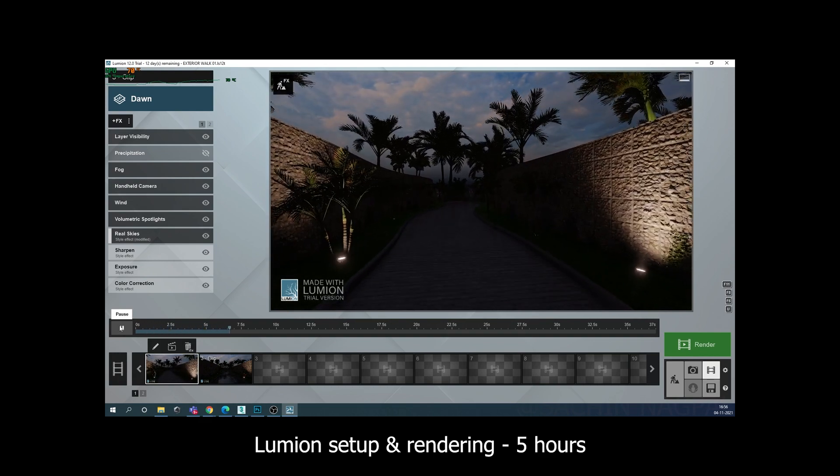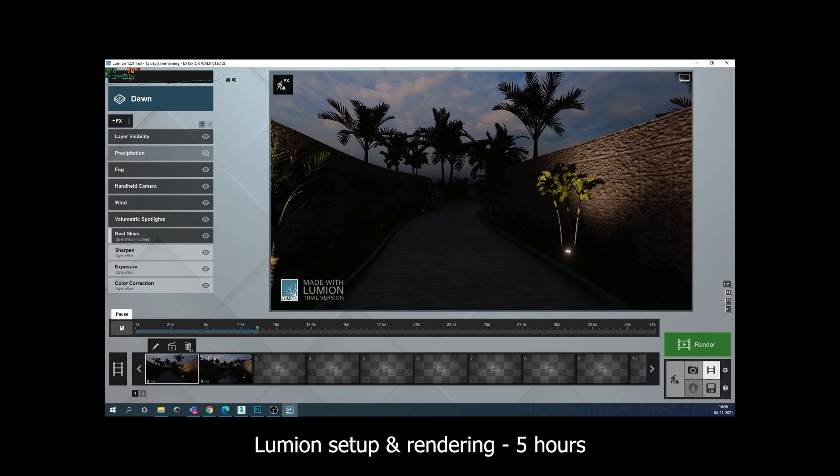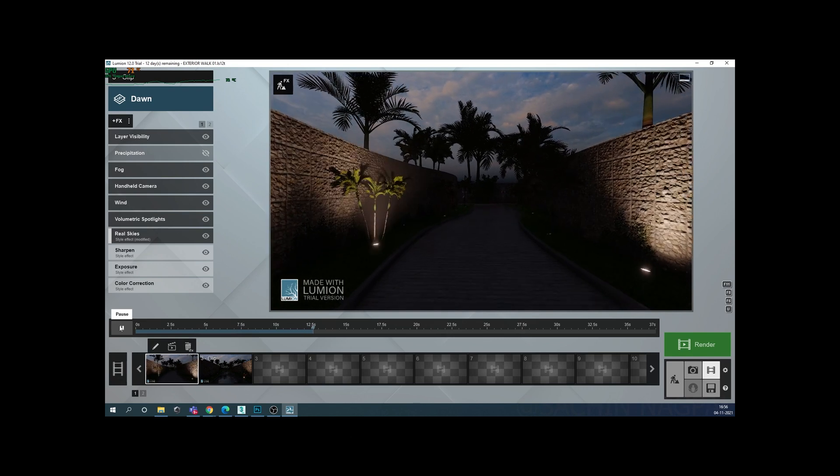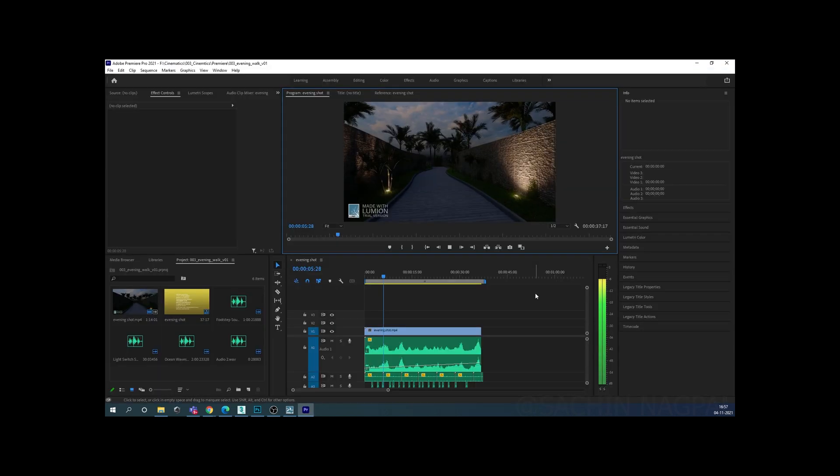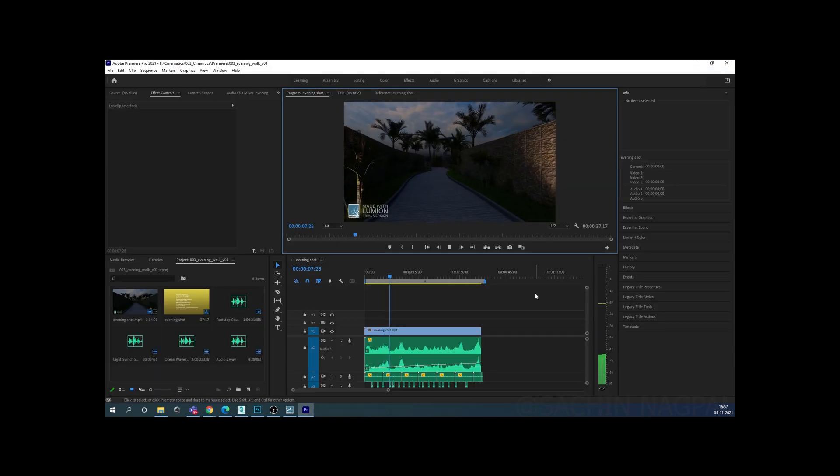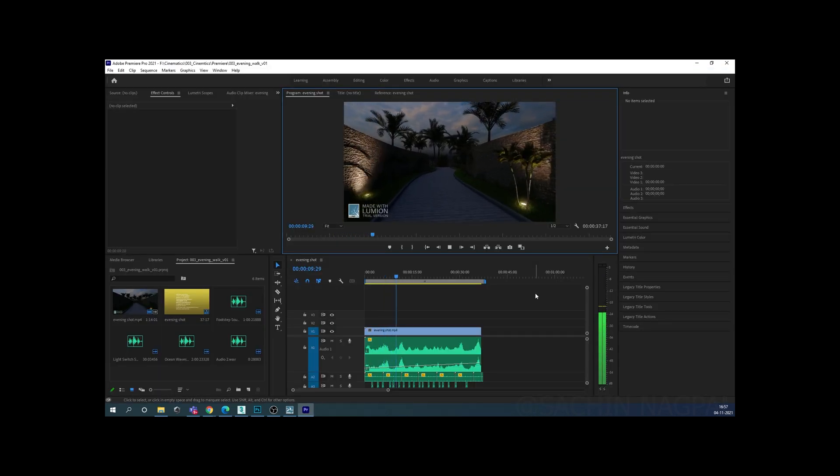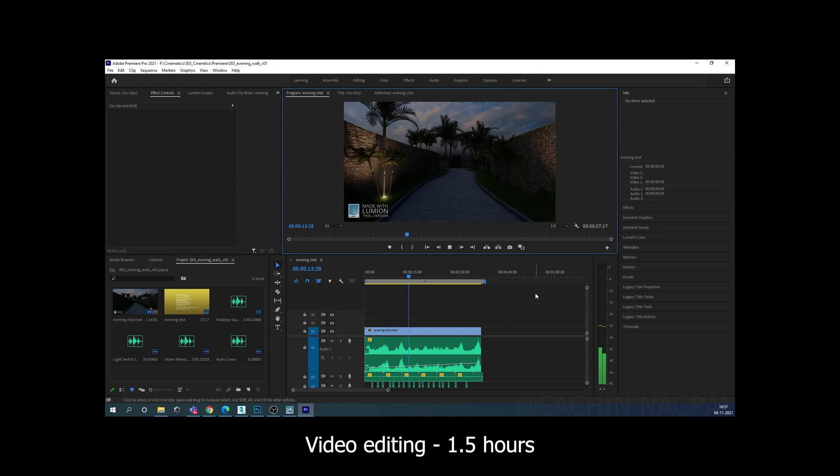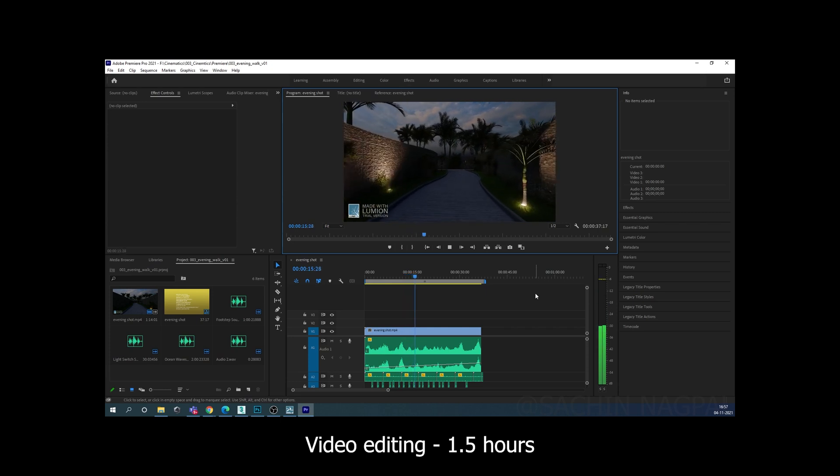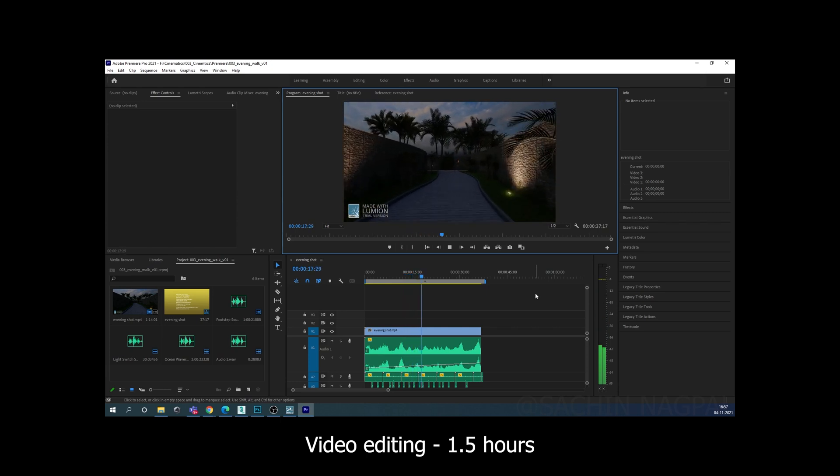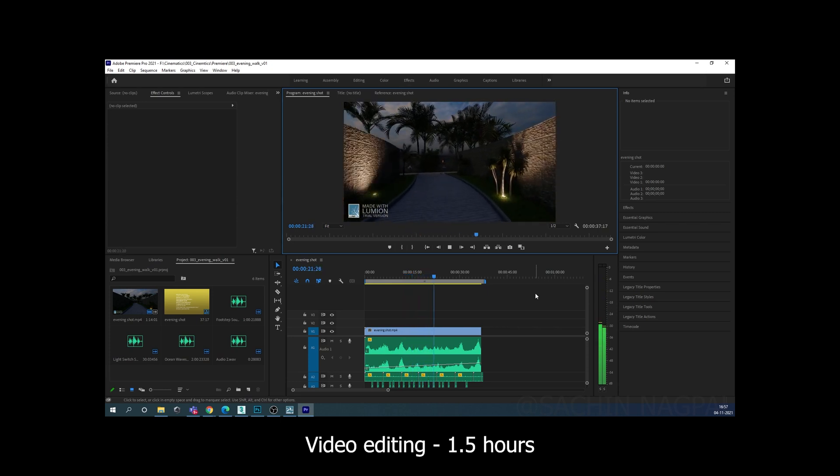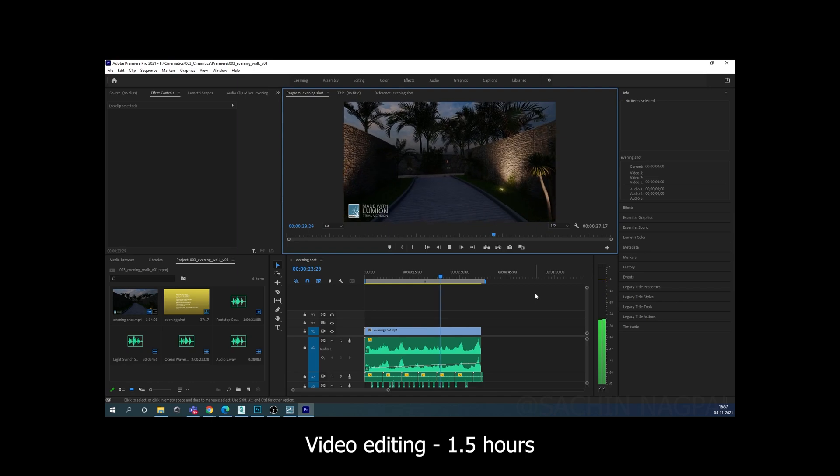So what do you guys think about this feature? Please let me know in the comment section below and hit the like button if you like this video. Also, subscribe to my channel if you want to see more videos on new features of Lumion 12. Thank you.